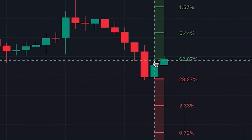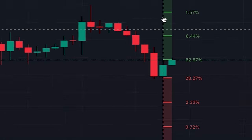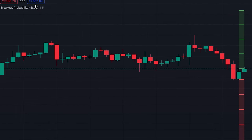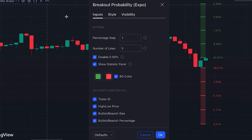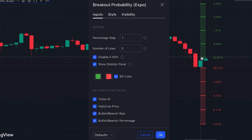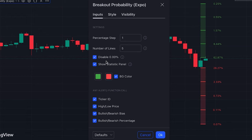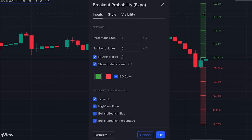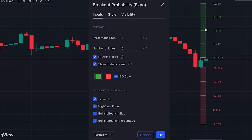As you can see, you can easily set the other levels based on your preferences. Here you can define the number of lines you want to display, and here the space between the lines — by default it's set to one percent, so the levels are located one percent above or below the previous one. 'Disable zero percent' is also checked by default, which means that levels with a zero percent probability will not be displayed on the chart.